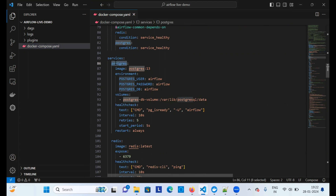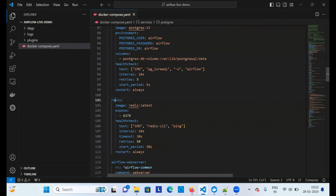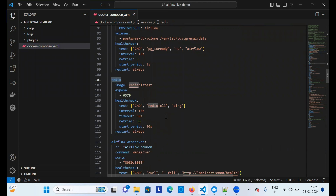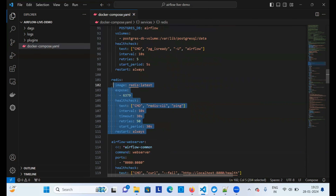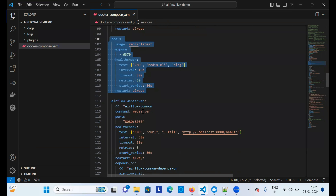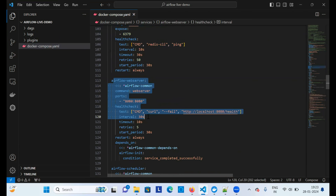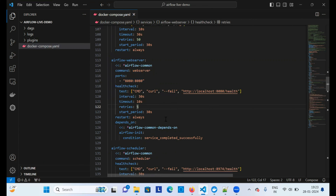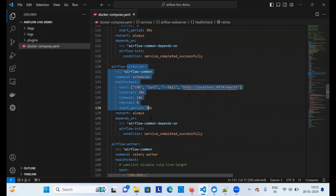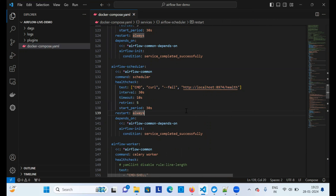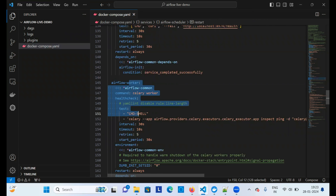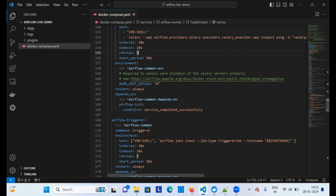To run Airflow, several services are needed. The first service is Postgres — that's the database. The second is Redis, which acts as a message broker. We have a scheduler and a worker: the scheduler monitors tasks and the worker executes them. Redis is what moves tasks from the scheduler to the worker. Then there's a web server, which opens a web UI where you can access all Airflow-related things.